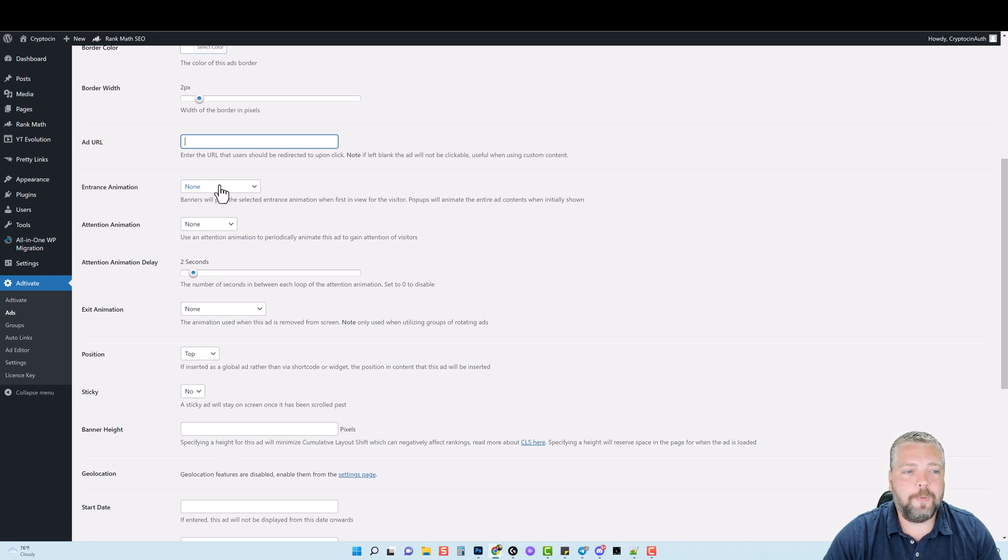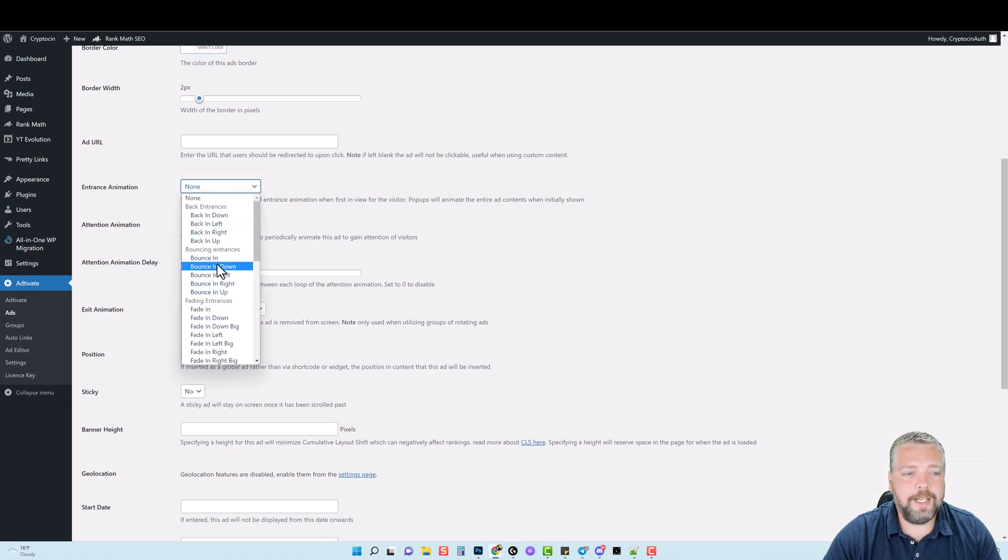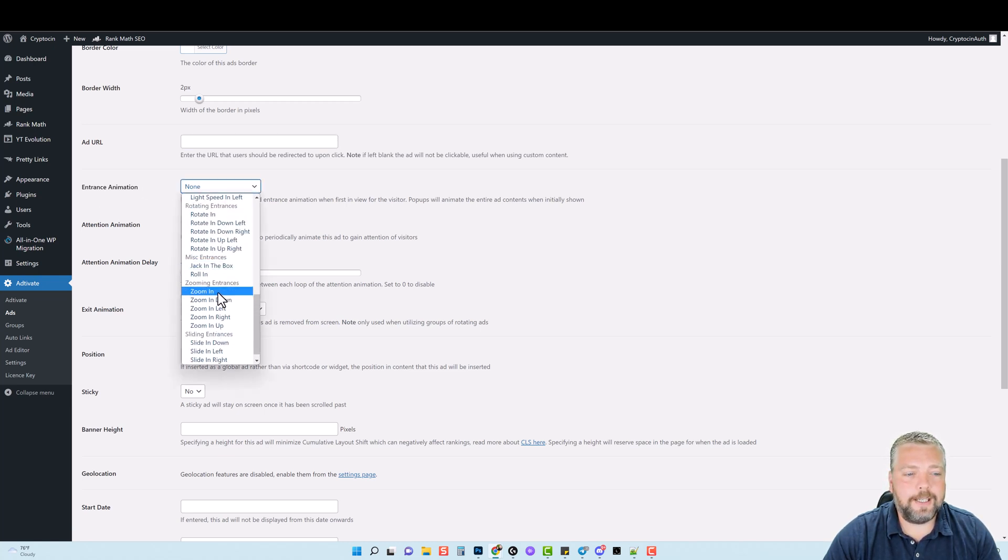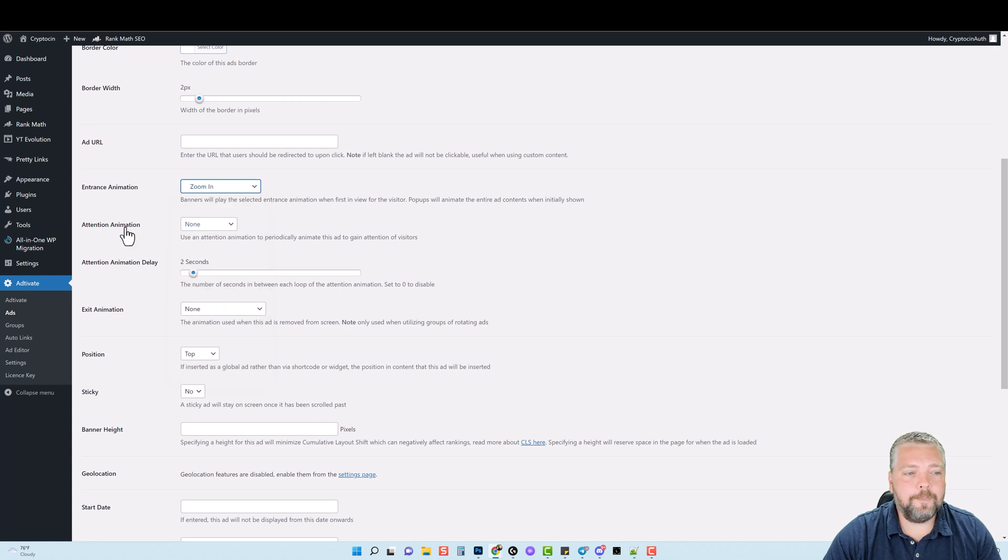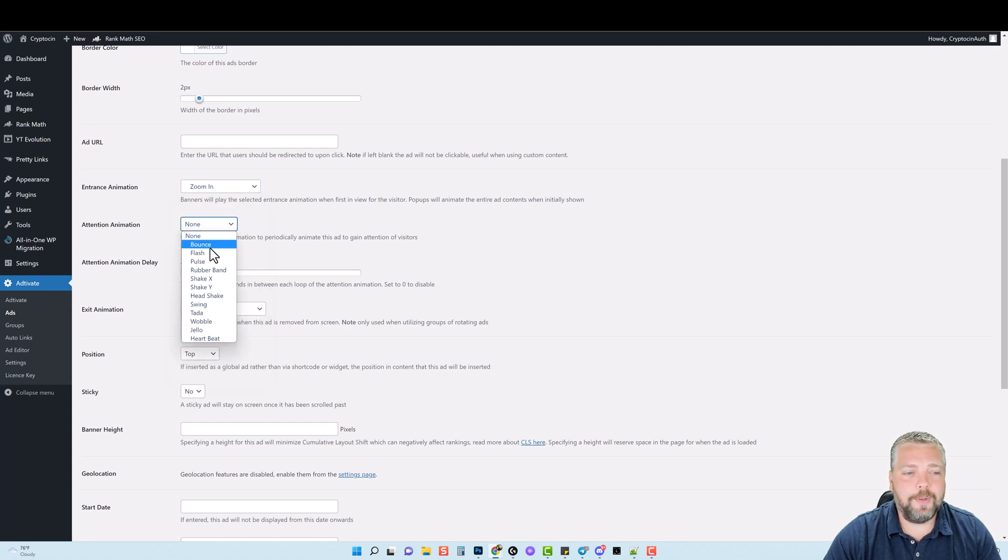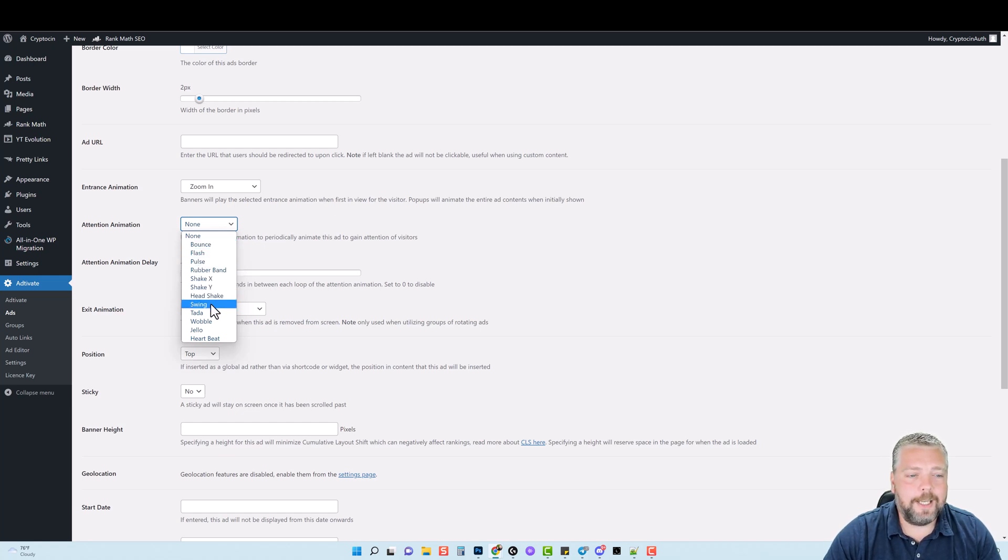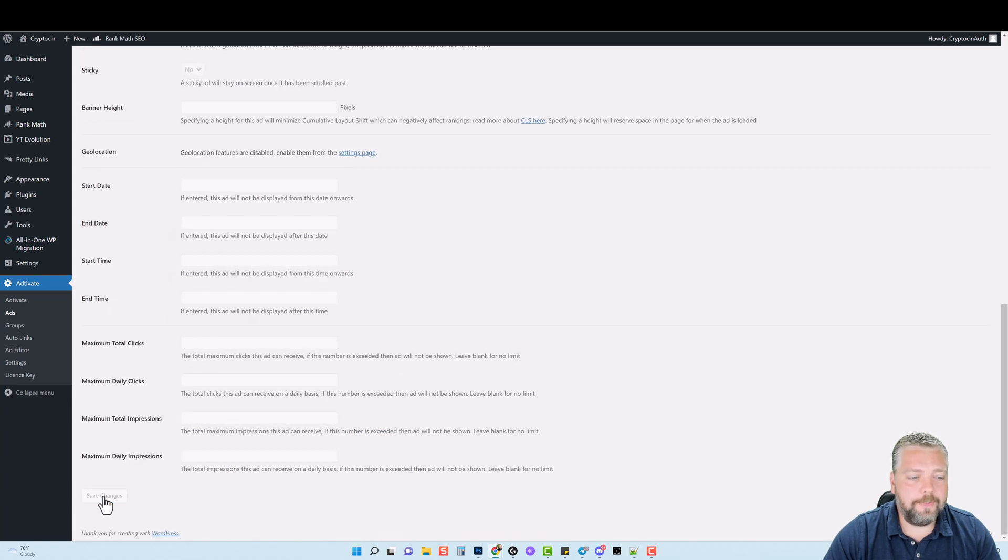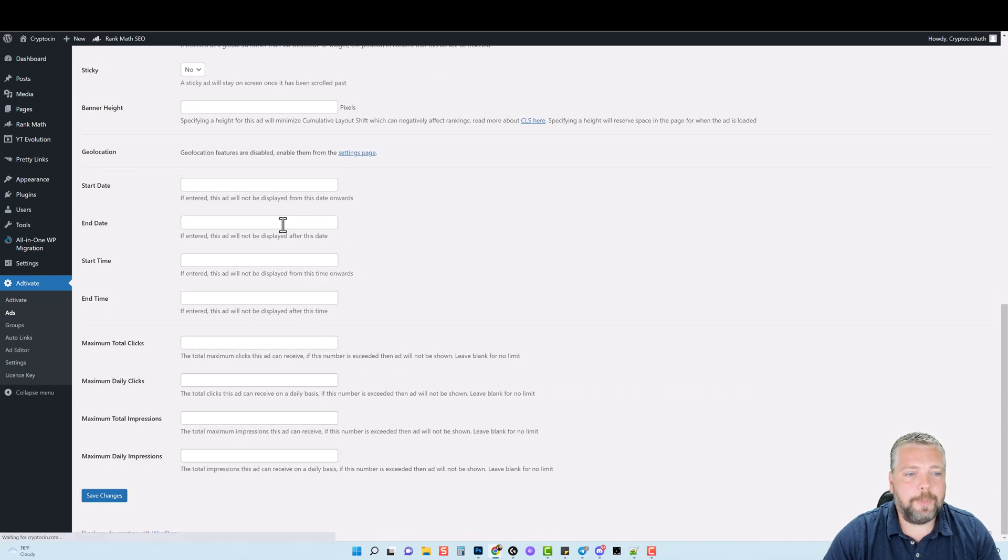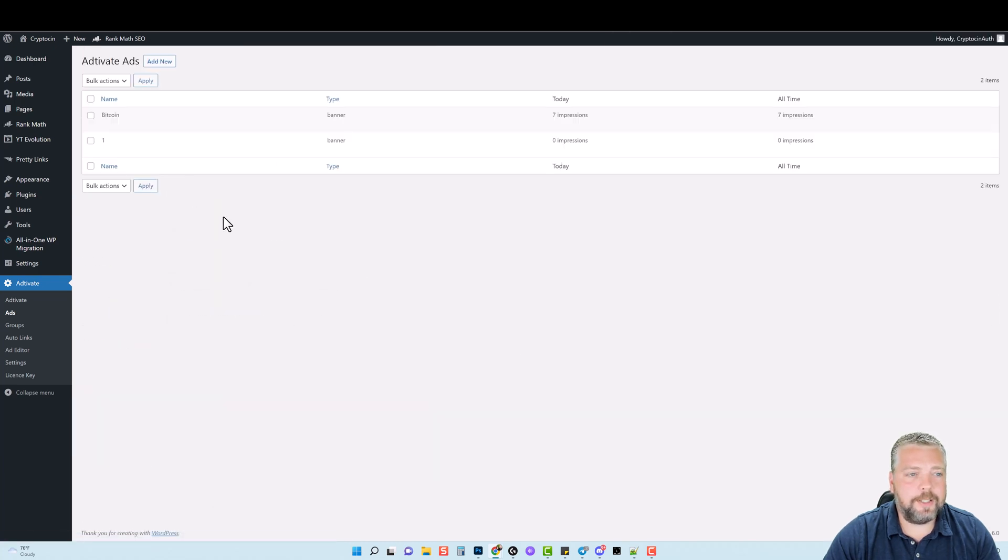You can add animations to the banner. So for example, for the entrance animation, we can do something like zoom in, and then we can also do an attention animation. So this is ongoing as the banner is on your site. For example, if we were to do something like swing, let me just go ahead and save this and we'll jump over and I'll show you what this looks like.